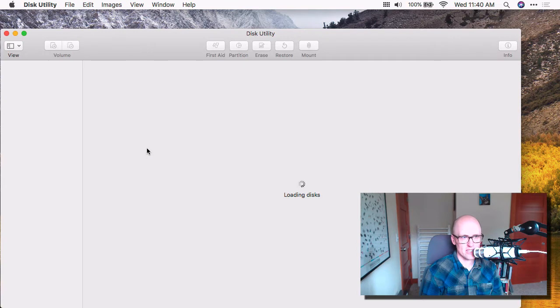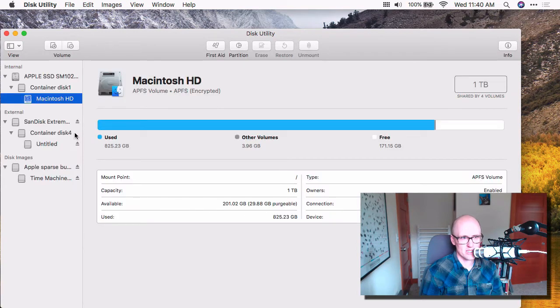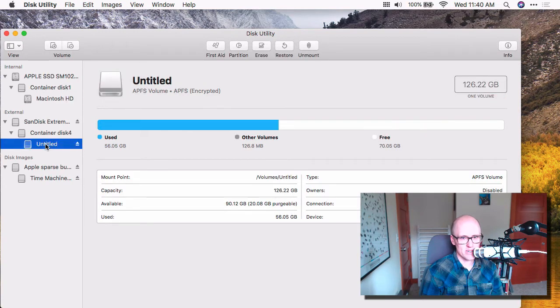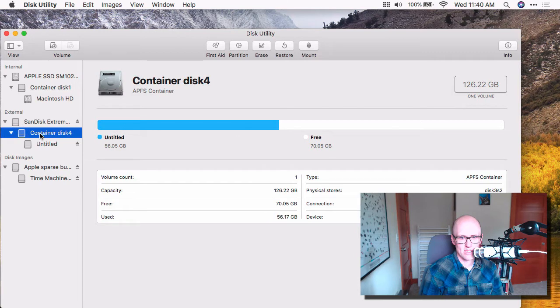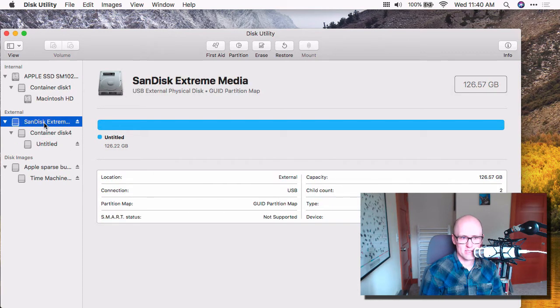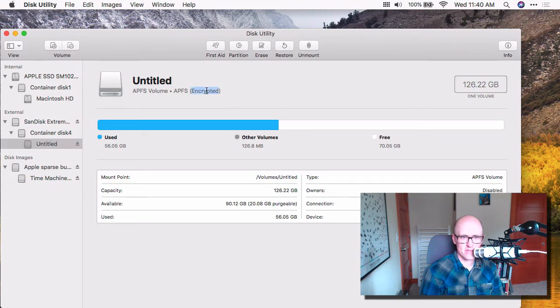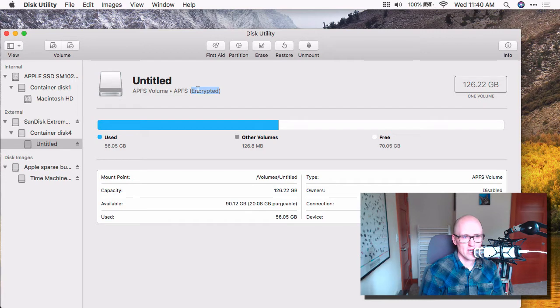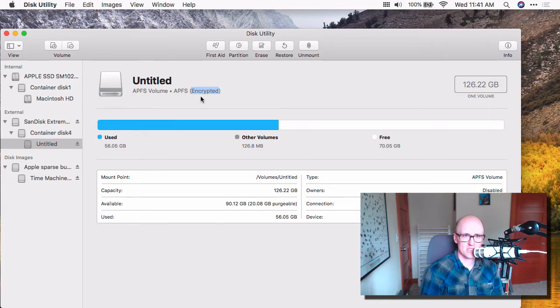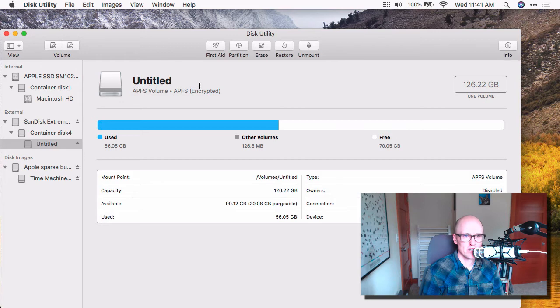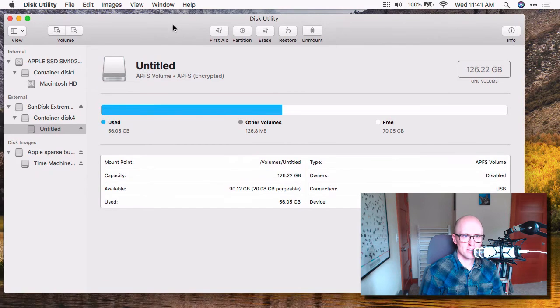And I think I can even check it in disk utility. And I think it'll say encrypted somewhere. Somewhere, I don't know. Oh, right here. Yeah. And when you do that, this is an interesting thing to note. Good to note.